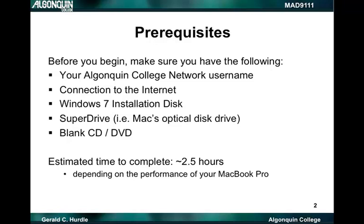First, you'll need your Algonquin College network username. Next, you'll need a connection to the internet. You'll also need a Windows 7 installation disk. You'll need to have a SuperDrive — this is Mac's optical disk drive that allows for both the reading and writing to CDs and DVDs. You'll also need a blank CD or DVD. I estimate the time to complete this task at approximately two and a half hours.